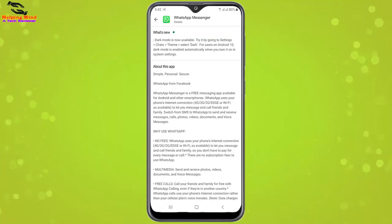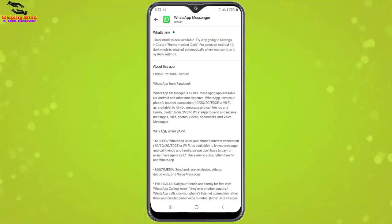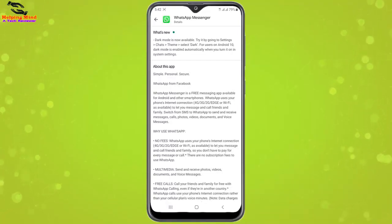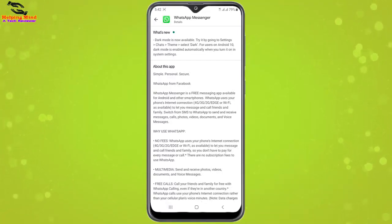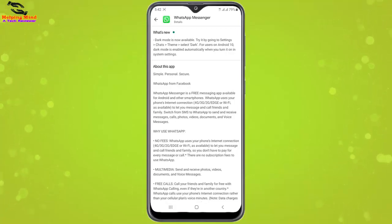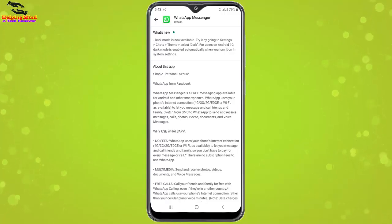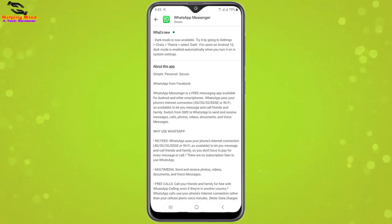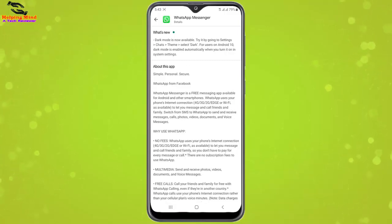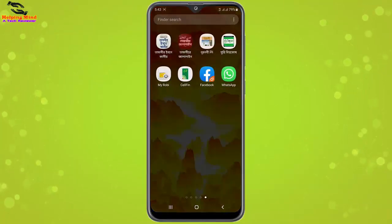In the video we can see WhatsApp's new dark mode is now available — try it by going to Settings, Chats, Theme, and select that. For users on Android 10, dark mode is enabled automatically when you turn it on in system settings. Now I will go back to update the WhatsApp Messenger.